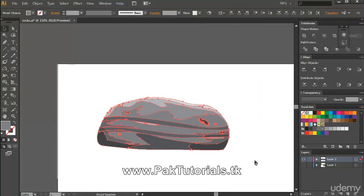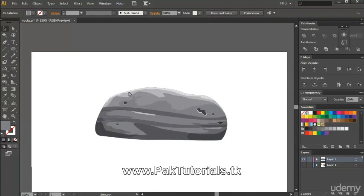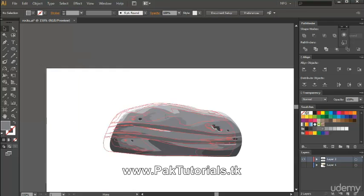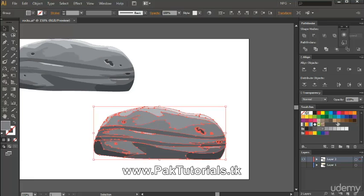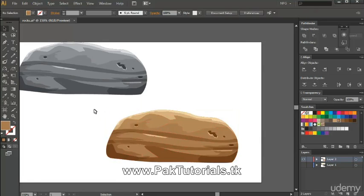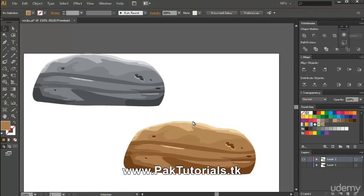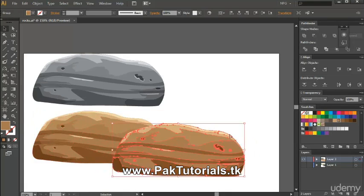We're just gonna select them all and press Ctrl+G to group them. Now the trick here is: since we've used blending modes and have the same color value for all, we can just duplicate them, then click on the swatches right here, and we'll have the same shape and the same stone but with a different color scheme. We took advantage of the blending modes, and we can create more shapes by just dragging out the corners.